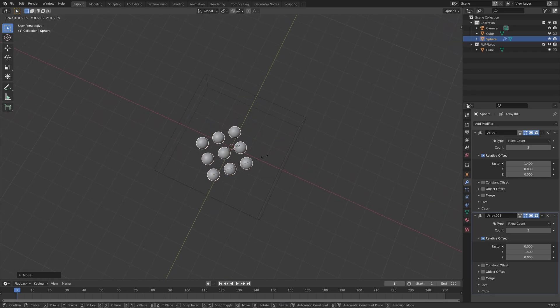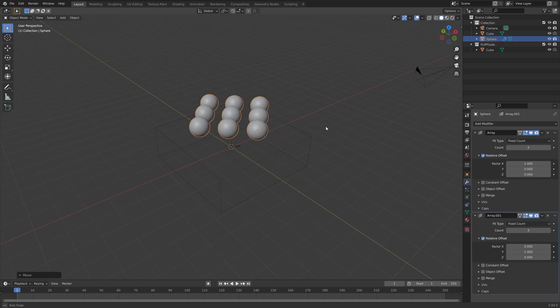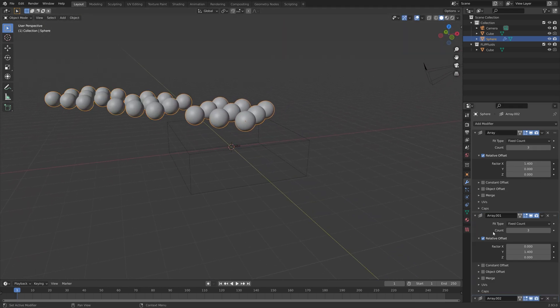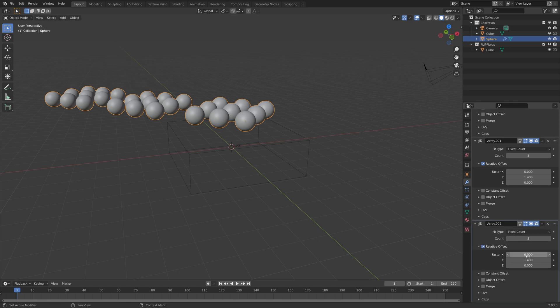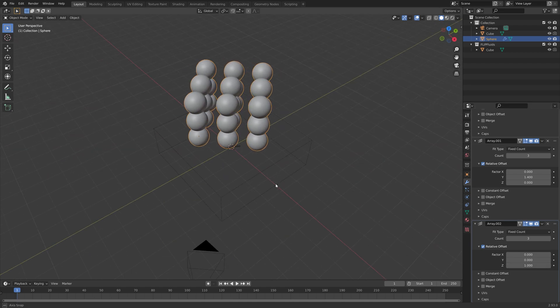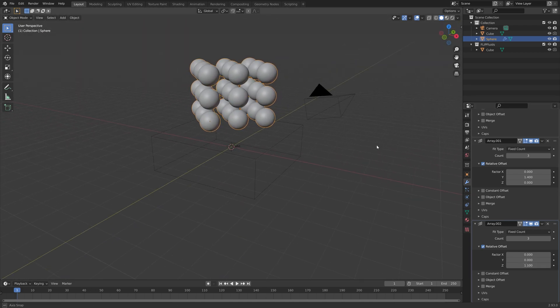Next, we need to duplicate the spheres on the Z axis as well. Press Shift-D, then let's set it to the Z axis. We can set it to 1.1.